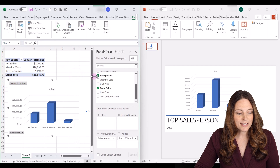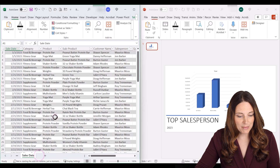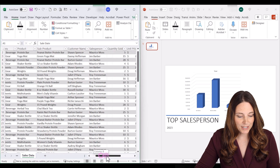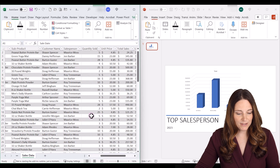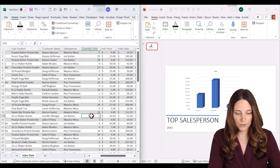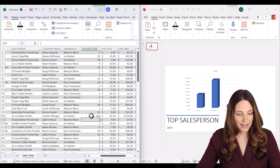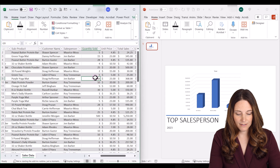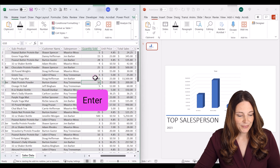Let's go to our actual sales data and make some updates. We've got a couple of data points to update, so I'll make those changes and press Enter.